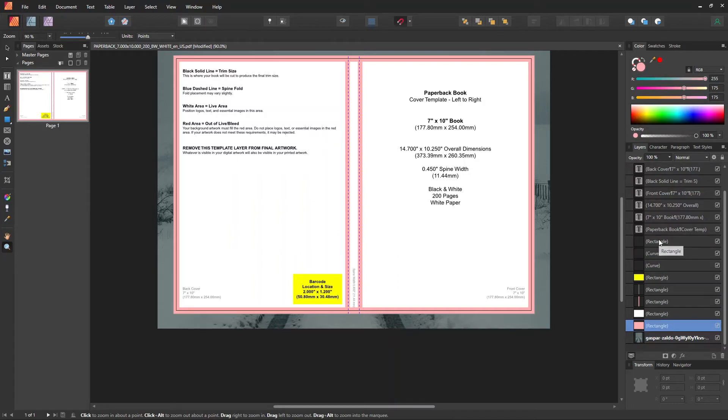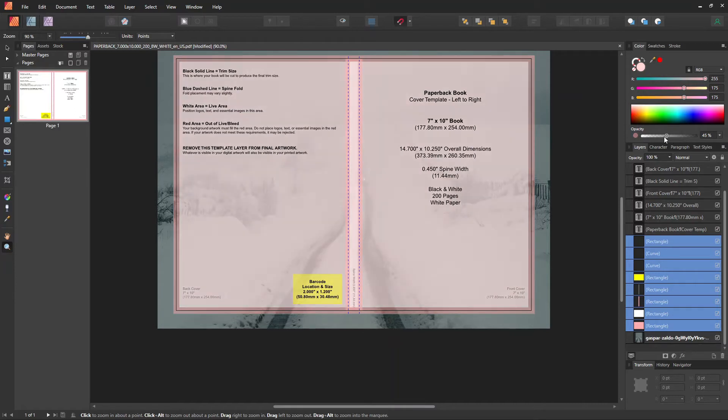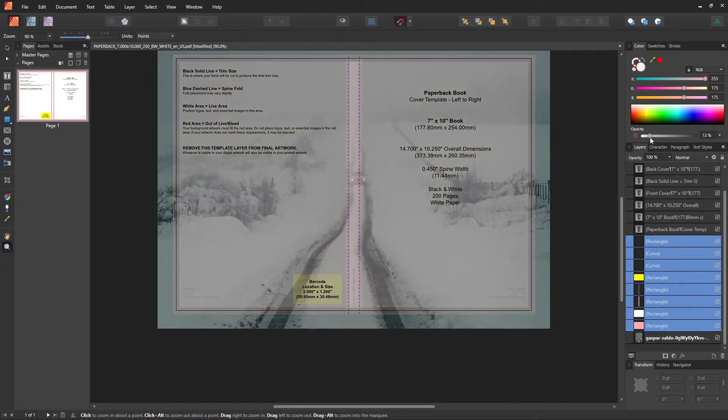Then we'll select all the other layers by holding Shift and adjust the transparency to 50% or lower. Make sure to lock these layers as well.